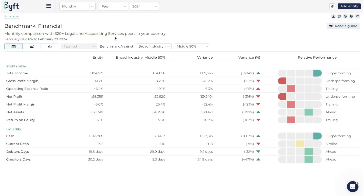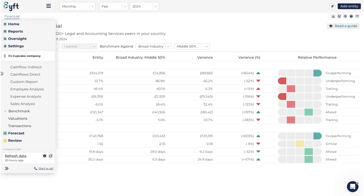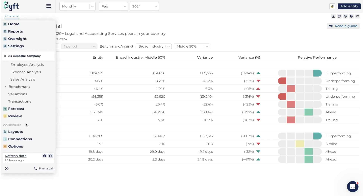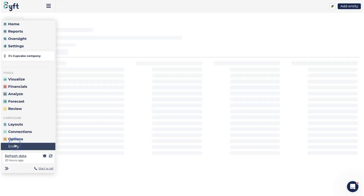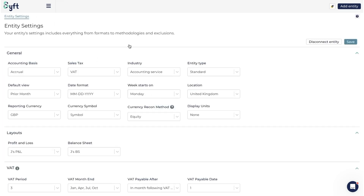So where do you check and change your industry? Well, the first chance is when you're setting up an entity. But once you've created your entity, if you want to change it or have opted not to select an industry when you set it up, you can go and change it under entity settings. Make sure you're in the correct entity, then click on Options and then Entity.